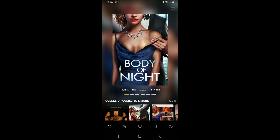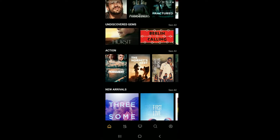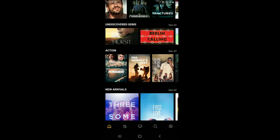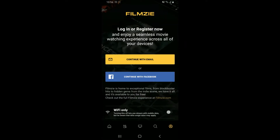Once you load up the Filmz application, you will end up on the main home page. From the main home page, go ahead and tap on your profile picture at the bottom right-hand corner. You can then log in or register for your account.